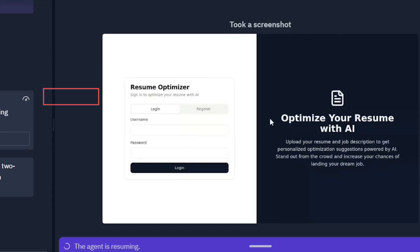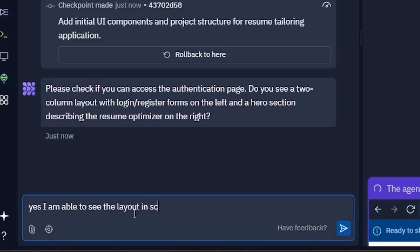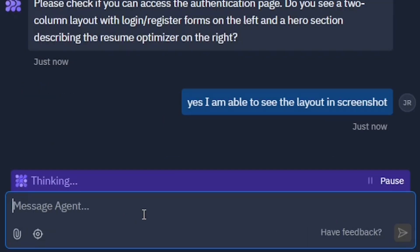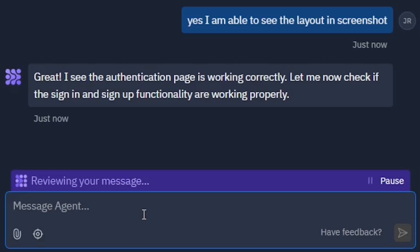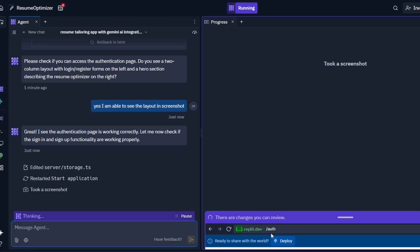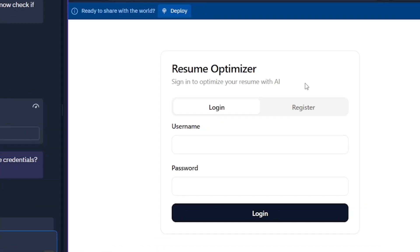It's asking a question. I would say yes, I am able to see the layout in the screenshot. It will ask your feedback and wait. It will constantly seek your feedback so that it can draft the application better.